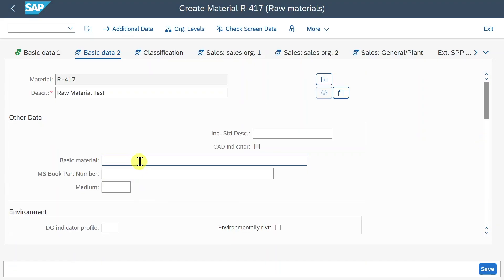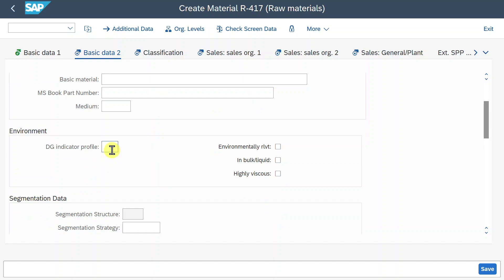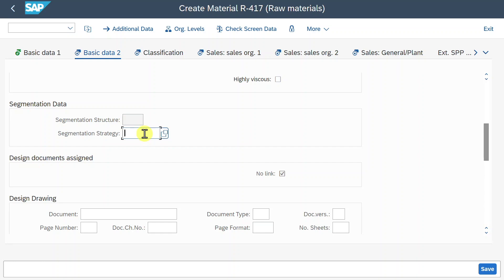Scrolling down, we can include an industry-specific description of this material in accordance with a specific industry standard to easily identify it — these are more advanced topics. In the Environment section, we can include a dangerous goods indicator profile, mark the material as environmentally relevant, and assign a segmentation strategy, which is a collection of business rules defining which stock materials should satisfy which demand objects.